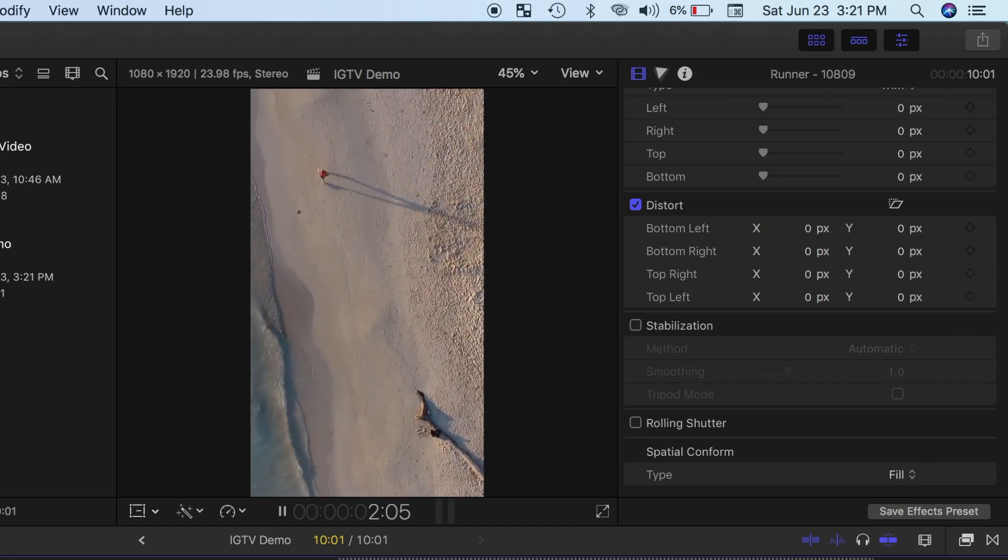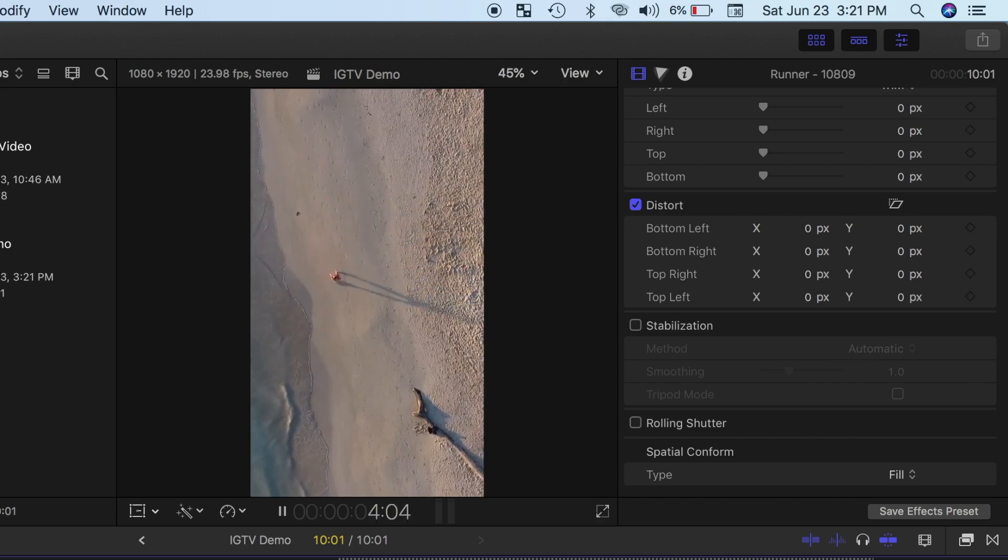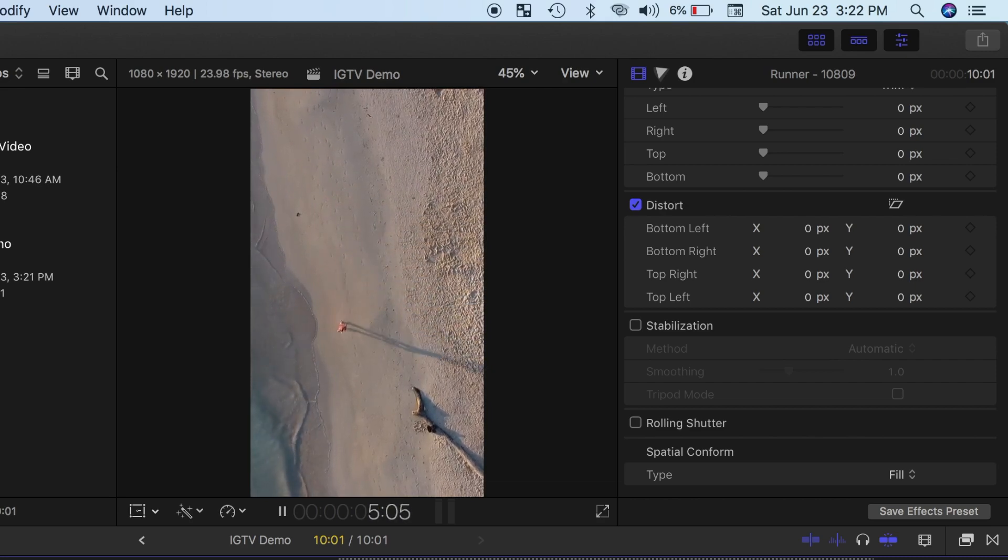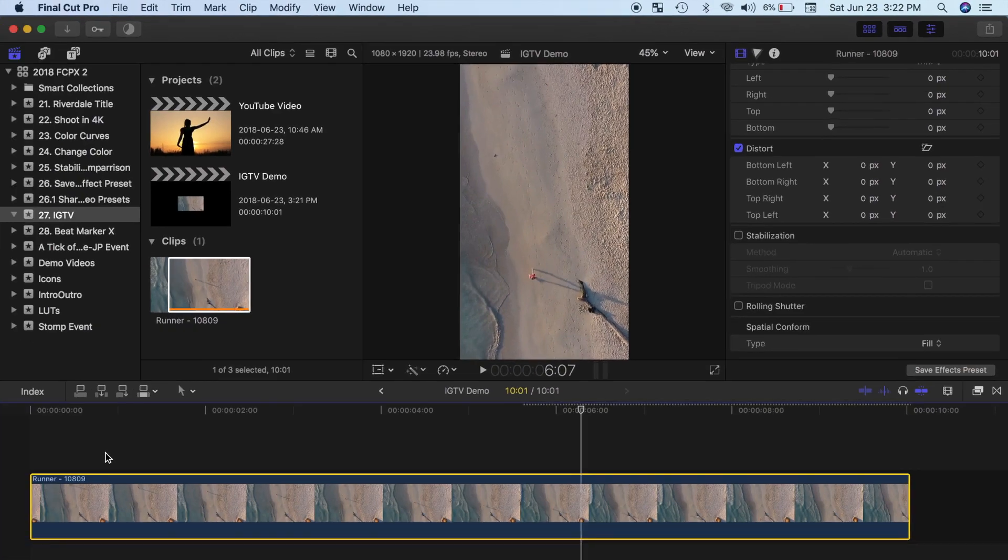Now, instead of a tiny video with black bars on top and bottom, you have a vertical video, optimized for viewing on mobile devices.